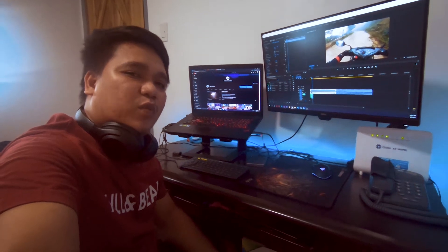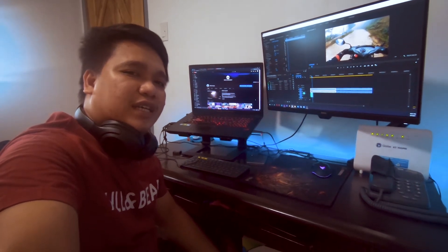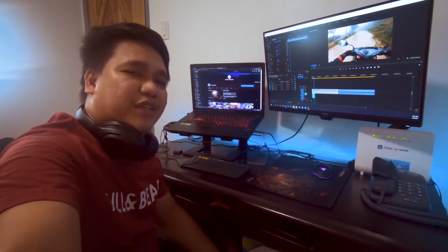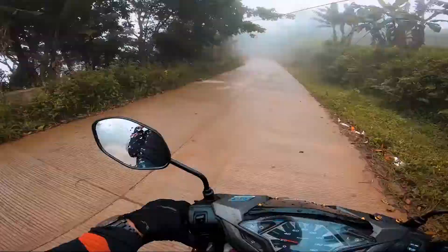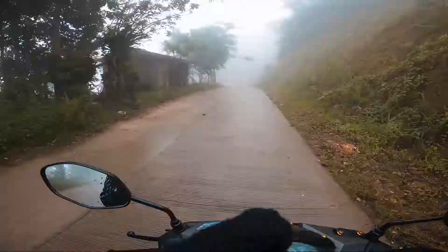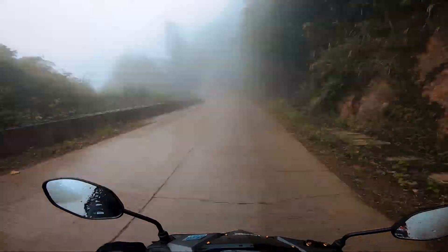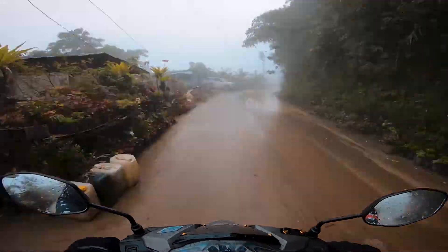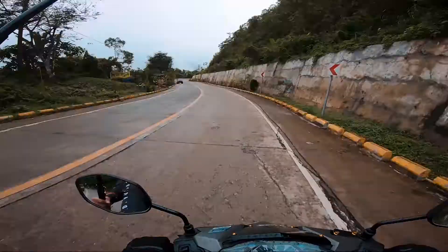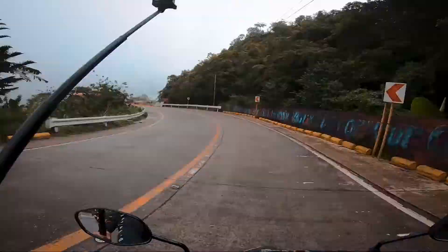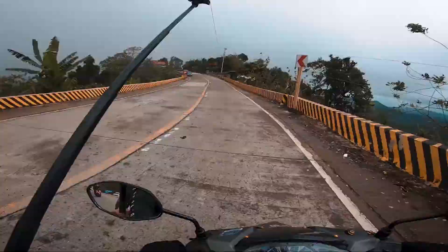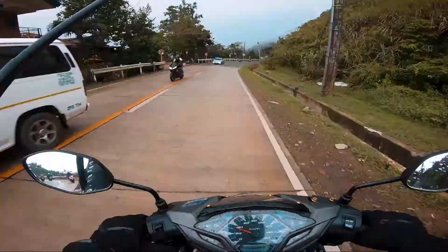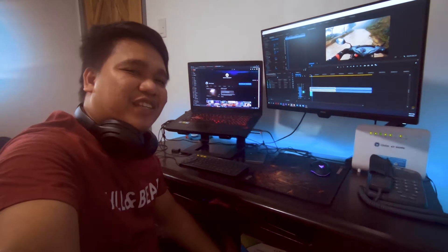Hello guys, what's up, welcome back. Today I'm gonna show you how to turn this video into this video.